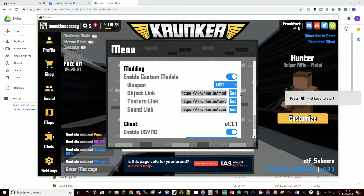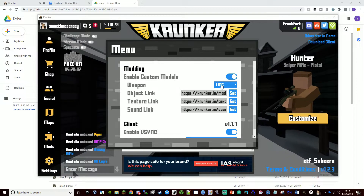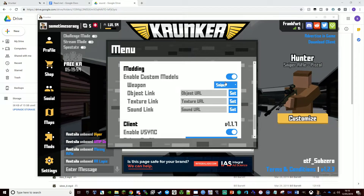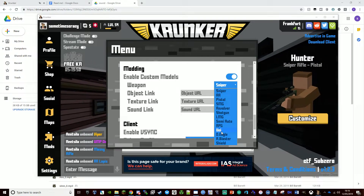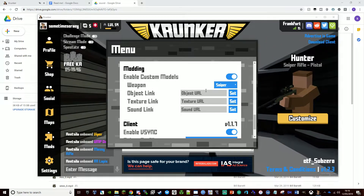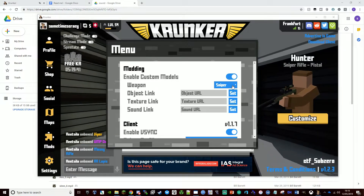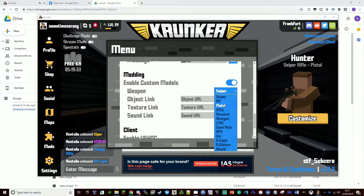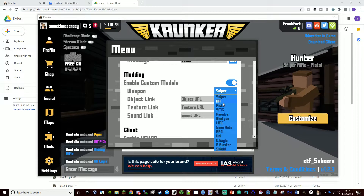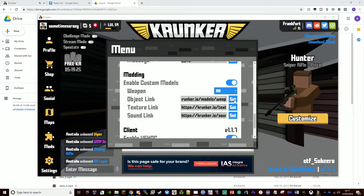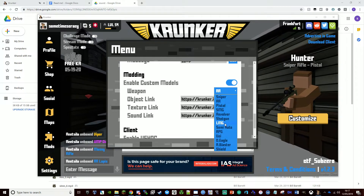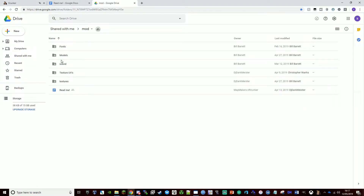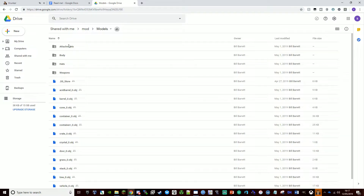Make sure you've got 'enable custom models' clicked and make sure you're on LMG — by going off it, it will sometimes reset to sniper and you might end up setting things for the wrong weapon. Also, if you have a weapon like Uzi which is using all sniper stuff, and you changed all the sniper stuff, both sniper and Uzi would be invisible because they're trying to take from each other. If you don't like what a weapon looks like, just delete the entry and set it.